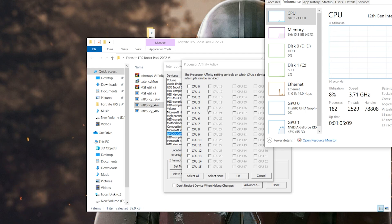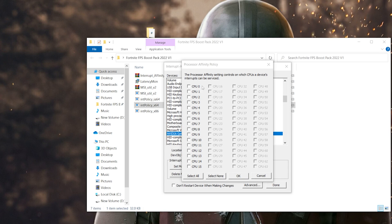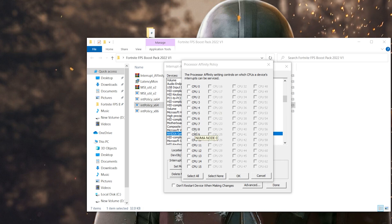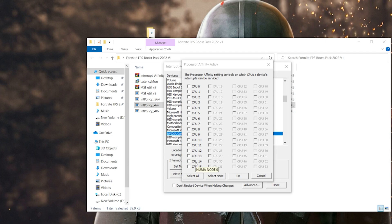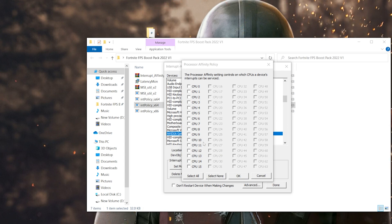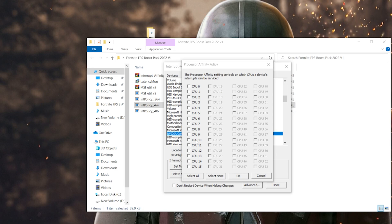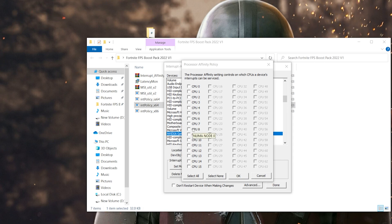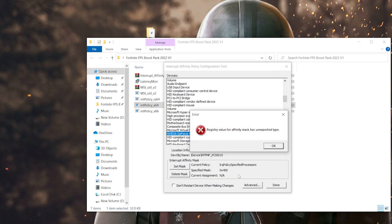You need to identify your physical CPU cores, not logical processors. The physical cores are the even-numbered CPUs: CPU 0, CPU 2, CPU 4, CPU 6, CPU 8, CPU 10, CPU 12, and CPU 14. The remaining ones are your threads. Leave CPU 0 unchecked, then select any other core — such as CPU 4, CPU 8, or CPU 10. I'll select CPU 10, check that box, and click OK.